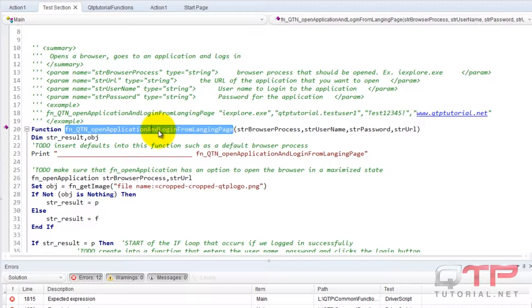I hope that makes sense to you guys. Now the rest of the process is where the difference between the test driven framework and the keyword driven framework comes in.